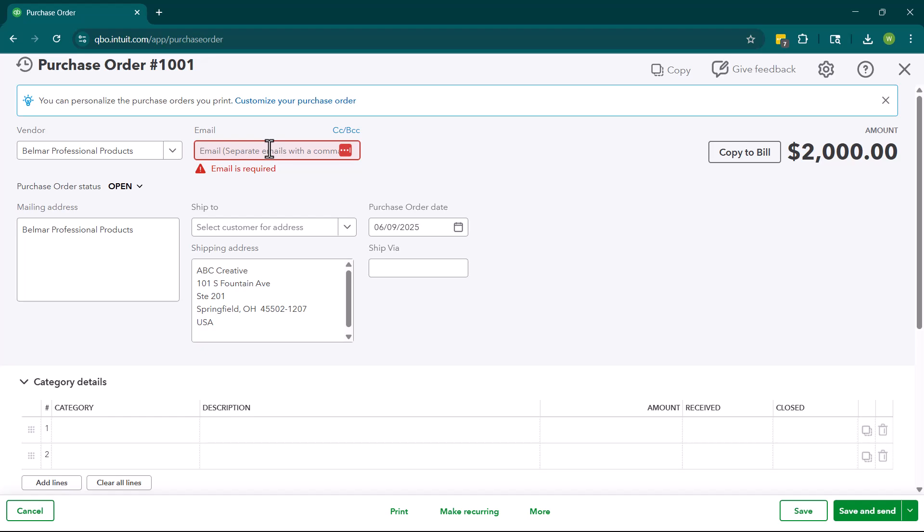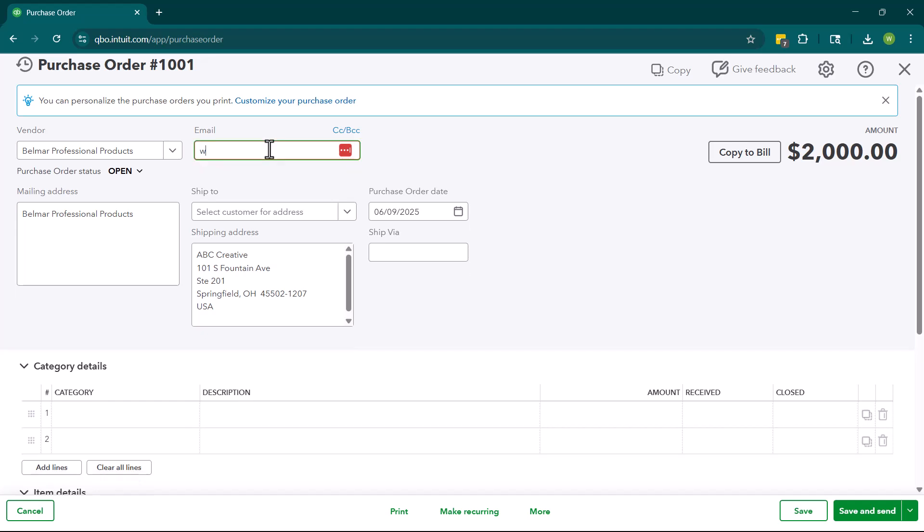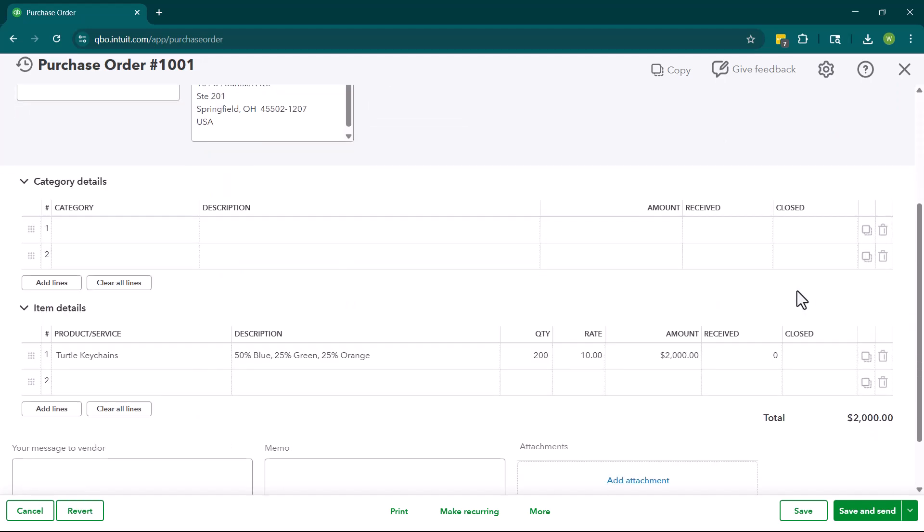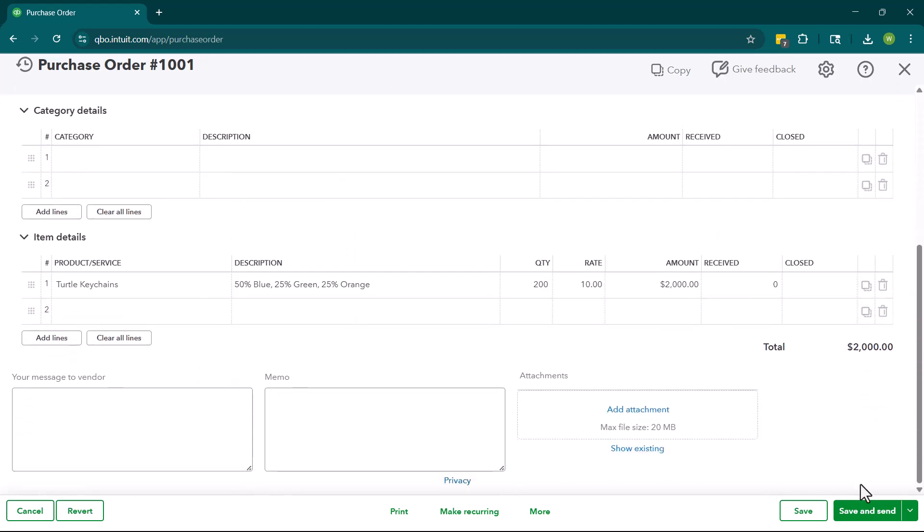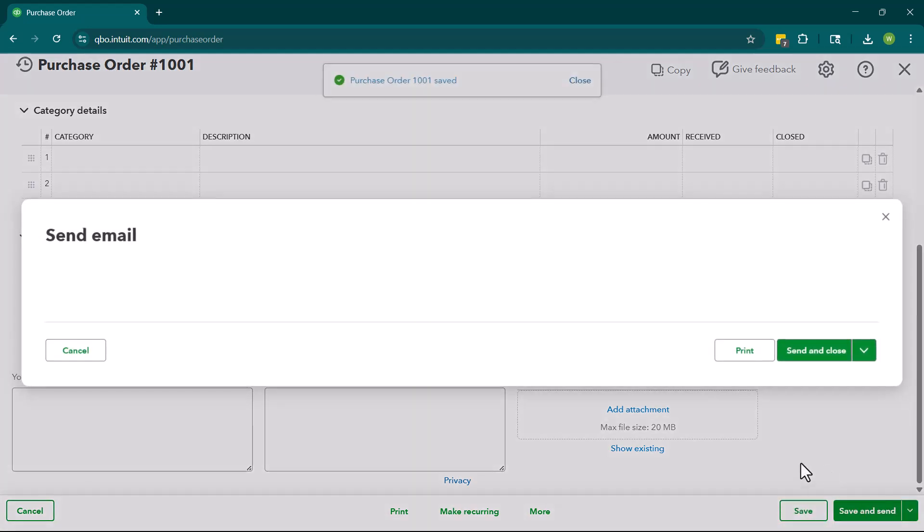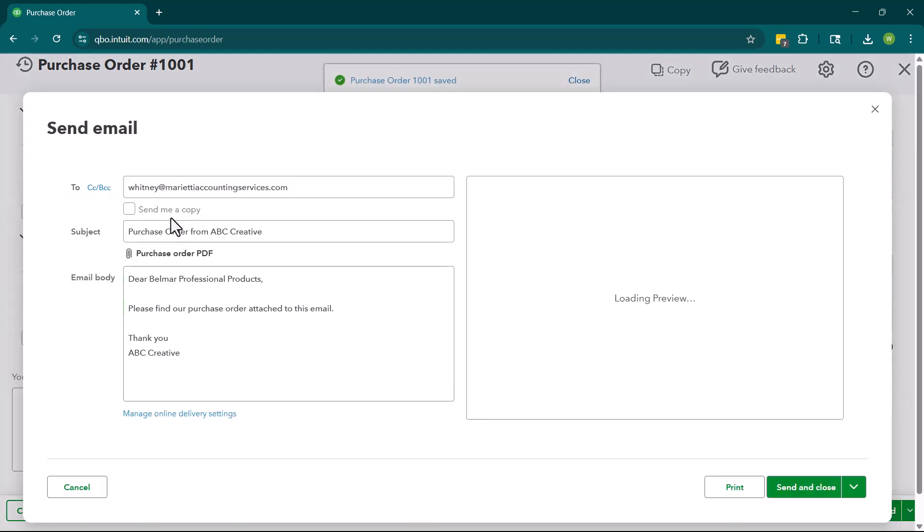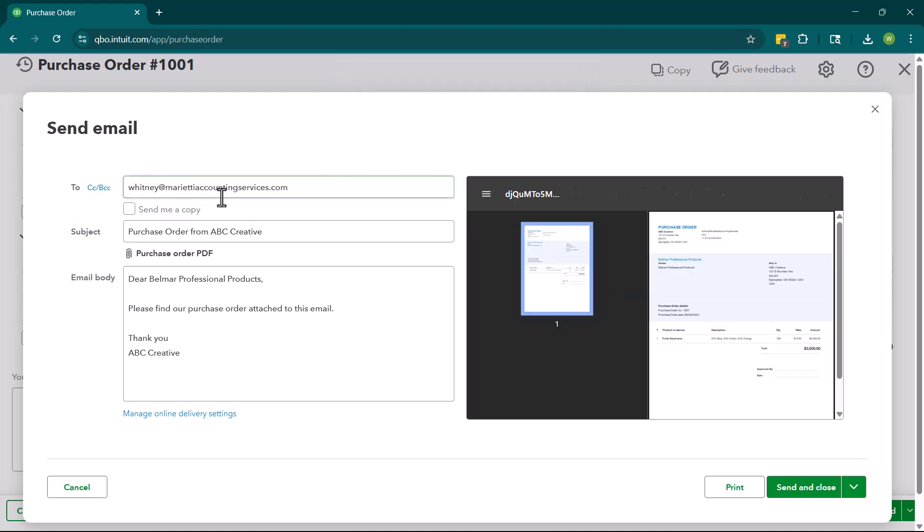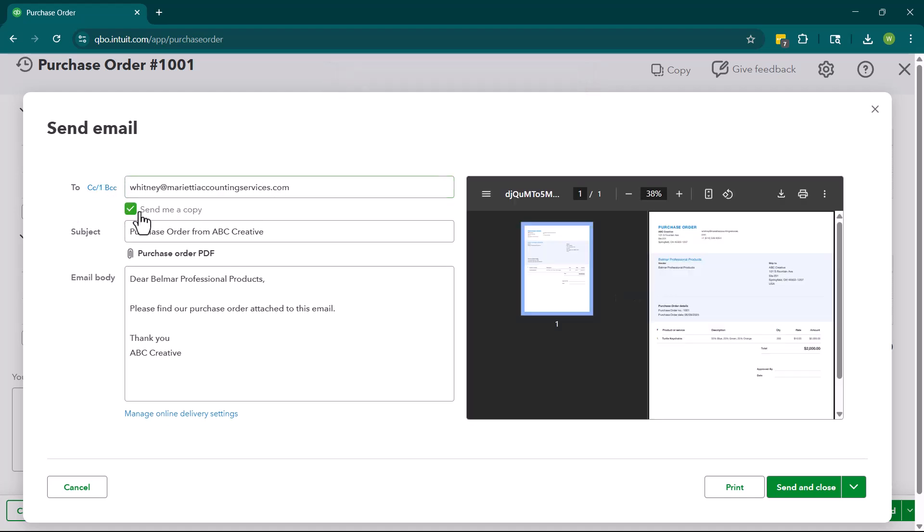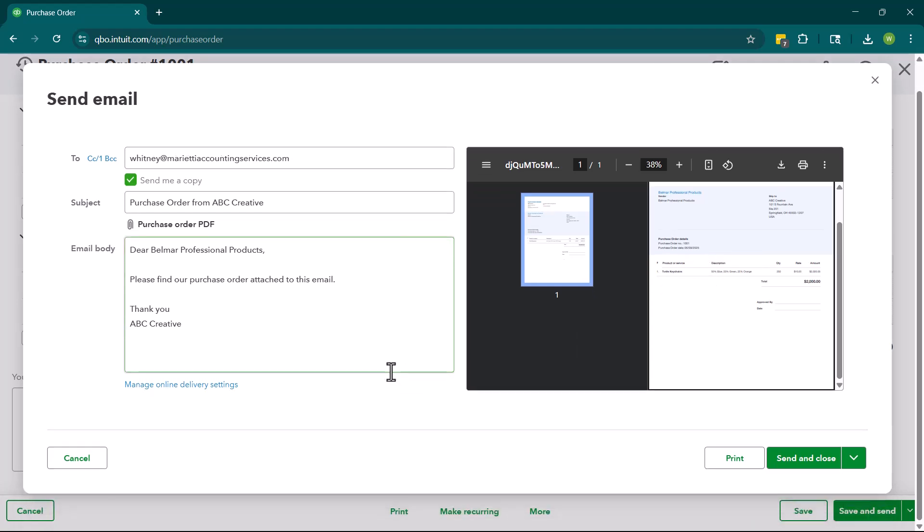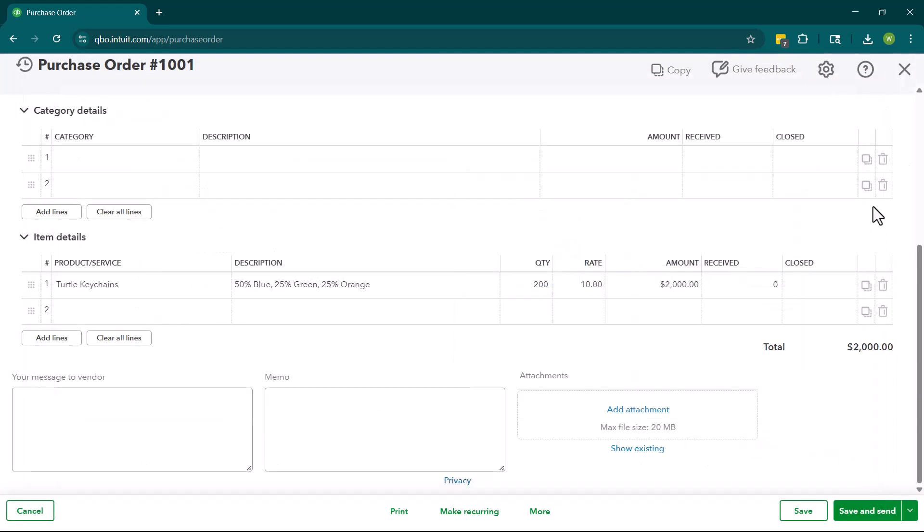So I am just going to put an email here. And so we can just put save and send and then it will send the email. So it's going to say to, here's the email. We can have it send us a copy. This is going to be the subject and this is the email body. This is what it looks like and it will attach it via PDF. So we can send and close. I'm just going out of this because I don't want to actually send it.